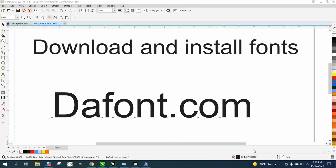Hi, it's me again with CorelDraw Tips and Tricks. This video is going to be about how to download and install fonts.